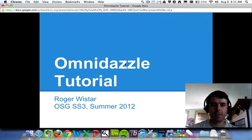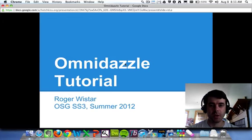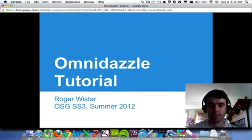Hi there. In this tutorial I'm going to show you how to use a program called Omnidazzle, which is a really neat program that you can use to enhance your mouse cursor.